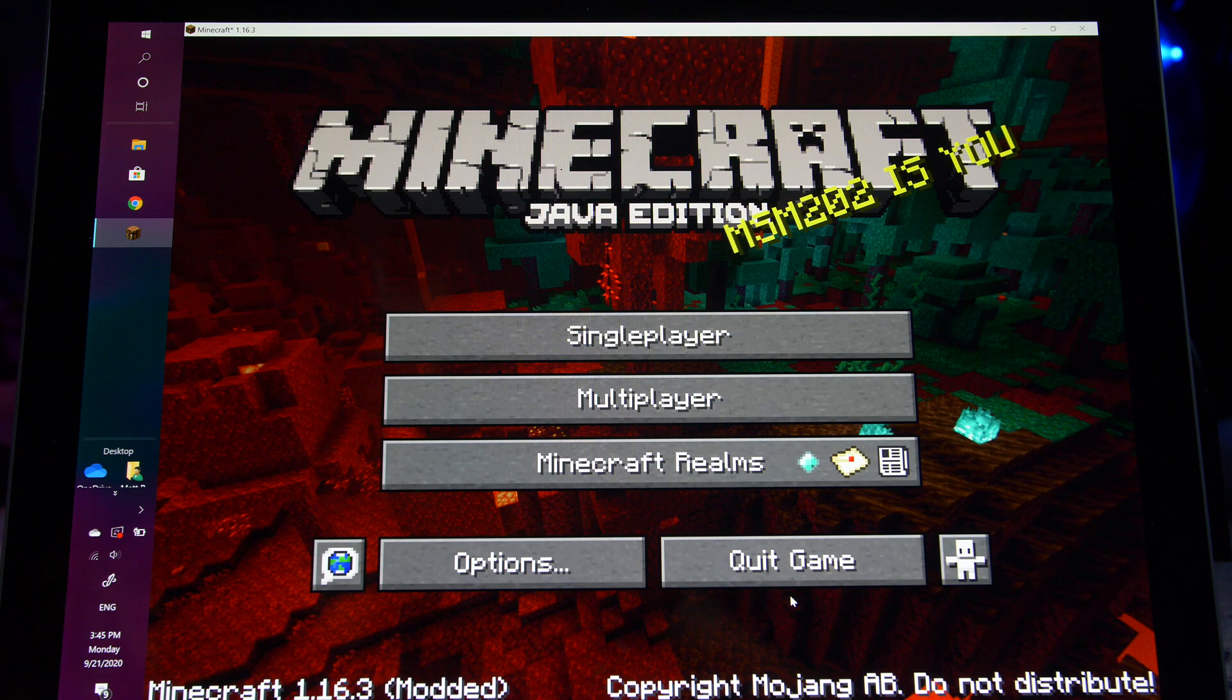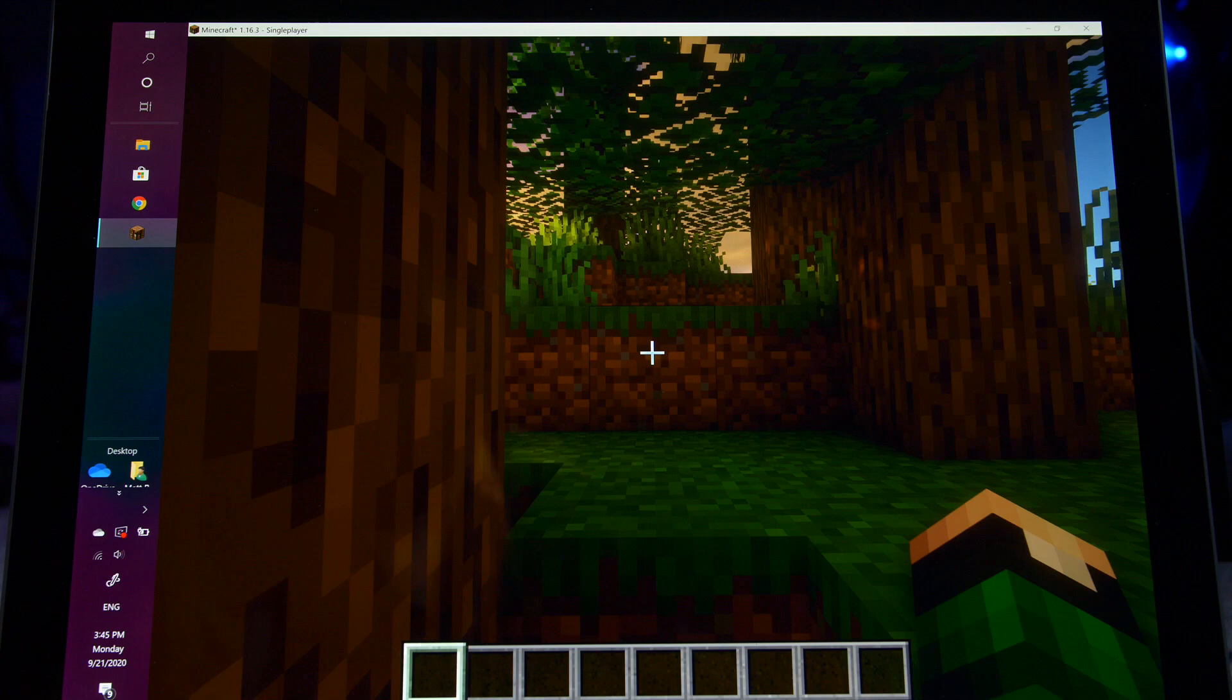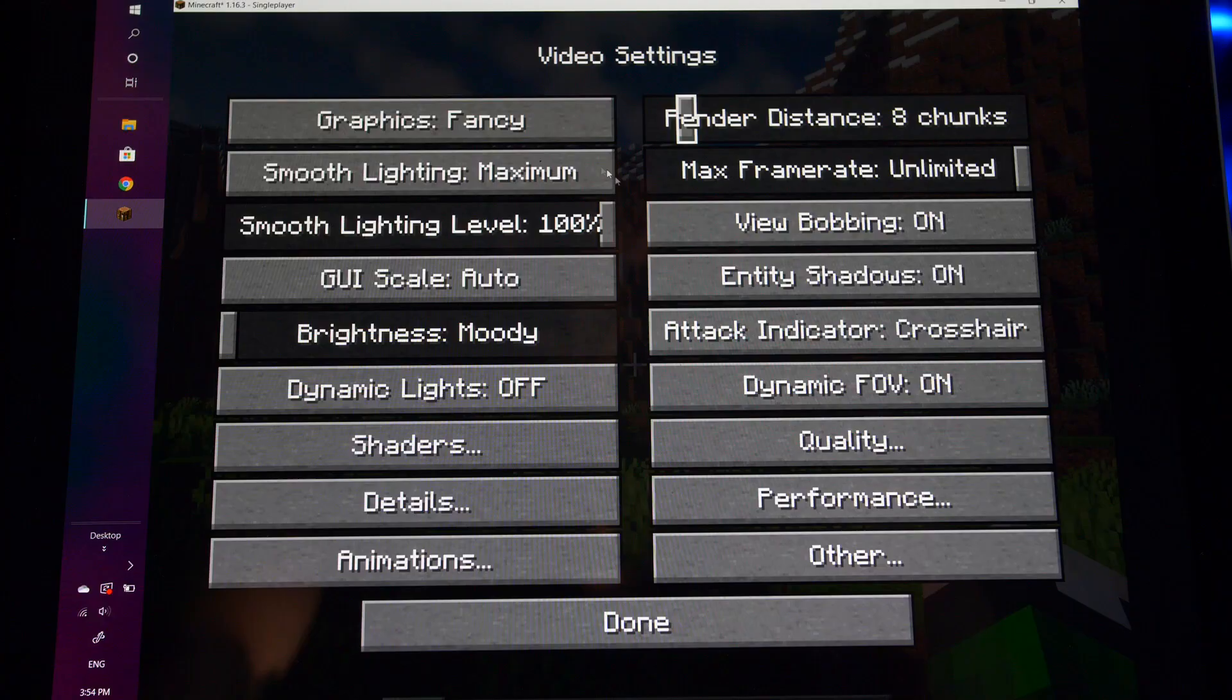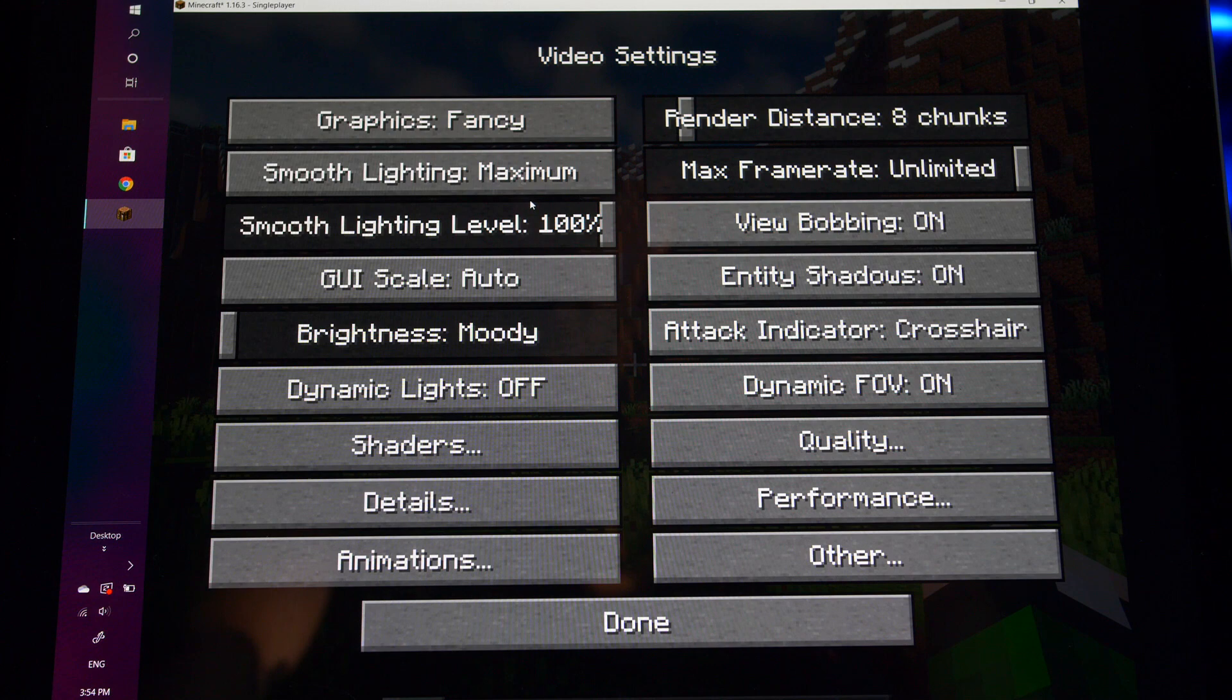All right, let's load up into a world and see where we're at with just default everything. Oh, okay. As you can see, we're loaded into the game and it is running like absolute garbage right now. This is to be expected. This is all on default settings. We're going to make this run a lot better.